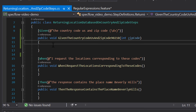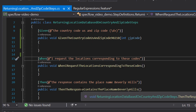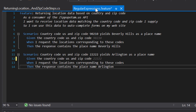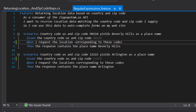An easy way to handle this in SpecFlow regular expressions is by defining optional characters. In this case, the 's' in 'locations' is optional because we want to match both 'location' and 'locations'. I can make the 's' optional by simply adding a question mark after it — a question mark makes the character immediately before it optional. Going back to our scenarios, I can now use both 'when I request the locations' and 'when I request the location', because the 's' is marked as optional and both are matched by the same step definition.